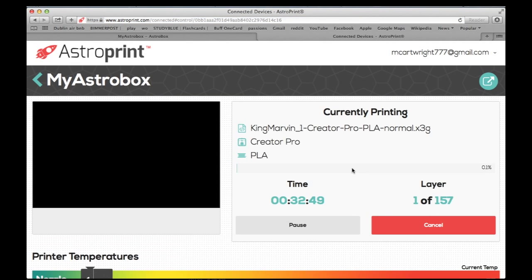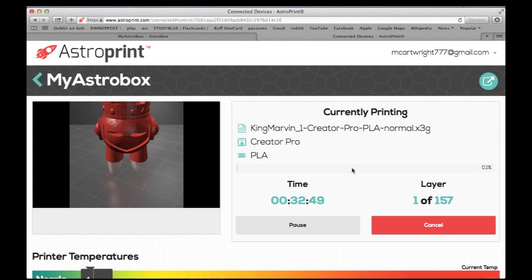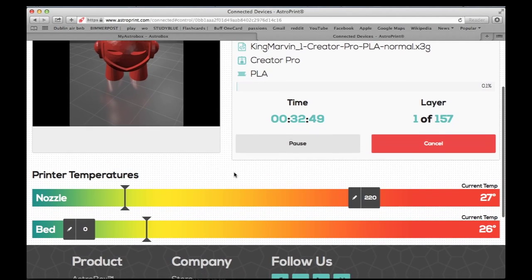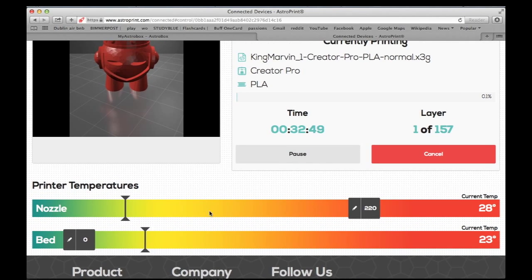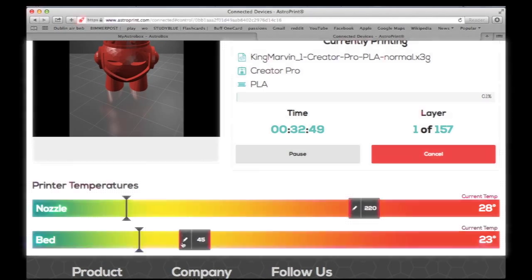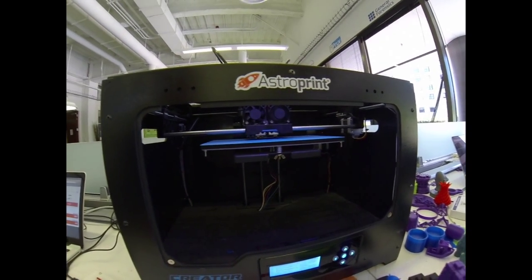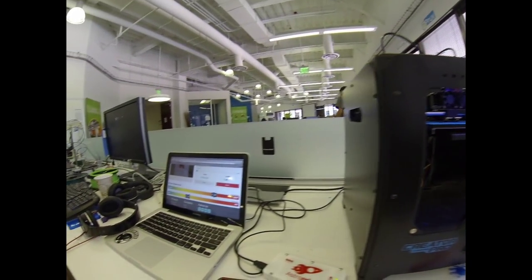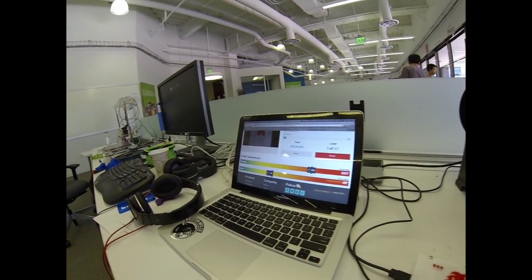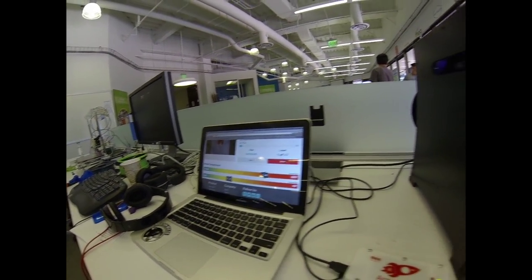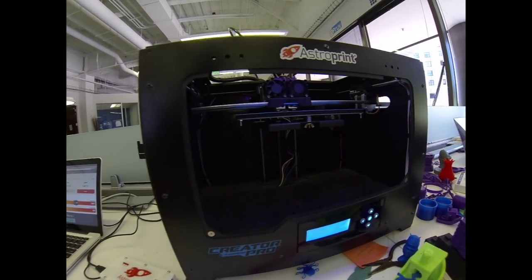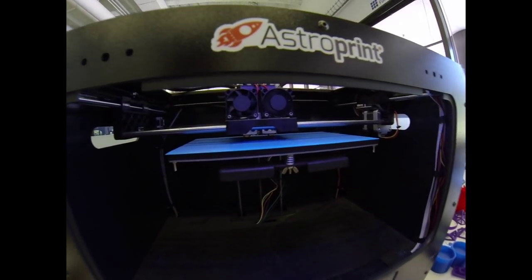And from here you can monitor it. It's got a pretty simple layout. Of the time, the layers, the nozzle temperature. You can adjust the bed temperature if you'd like. And here it is in action. And I hope you enjoy.